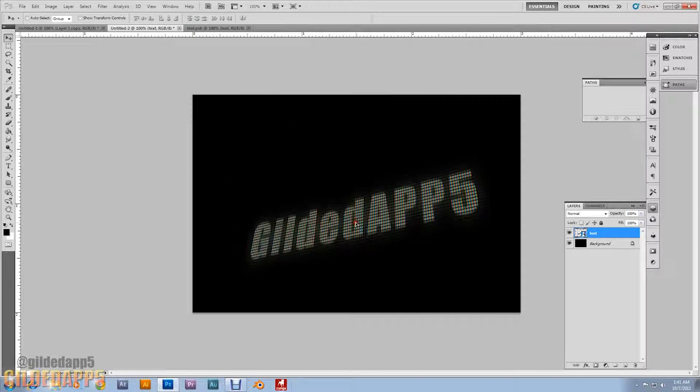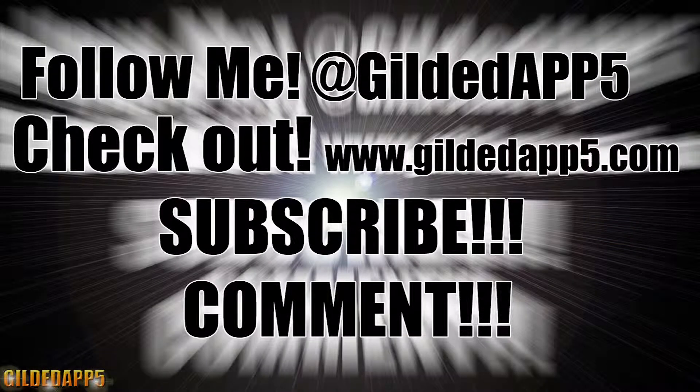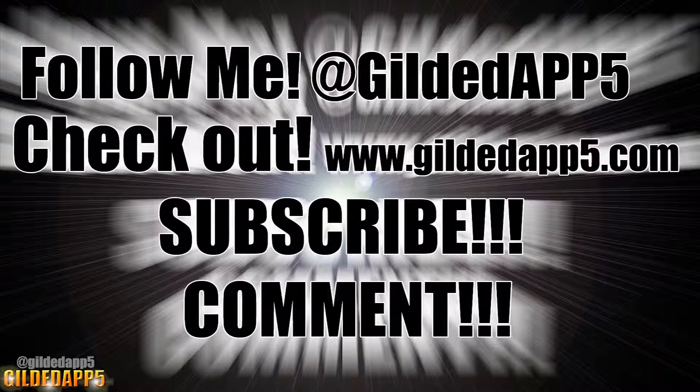Comment, subscribe, rate. Thank you all for watching. And I'm happy to be with you. See you soon.